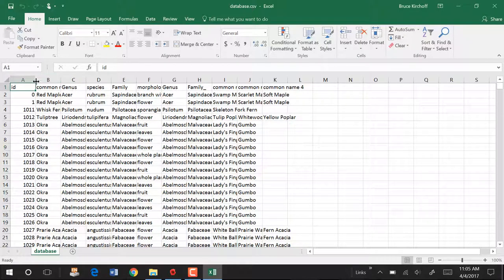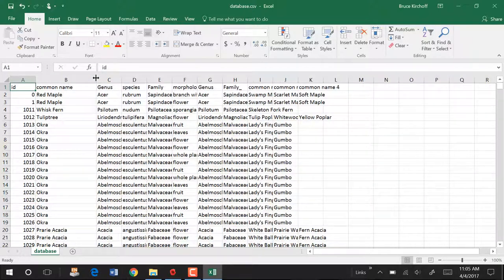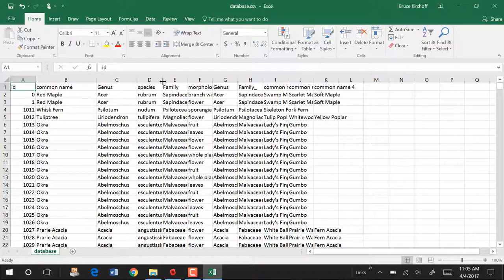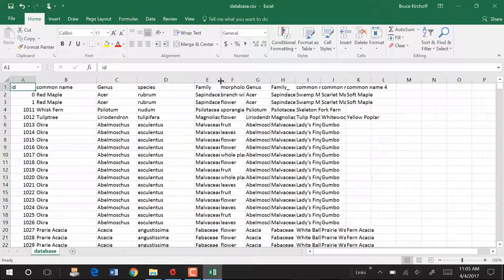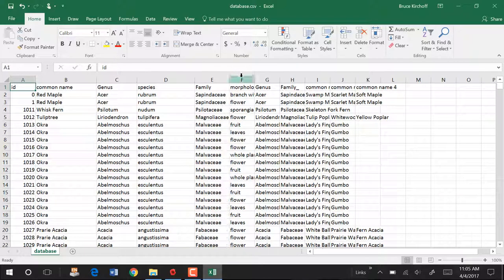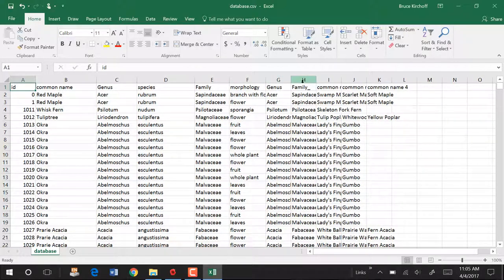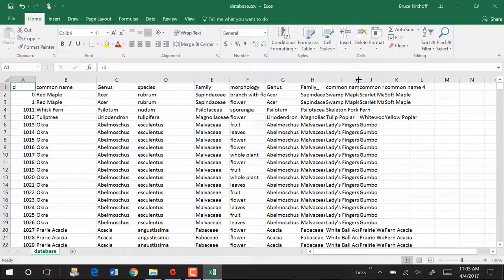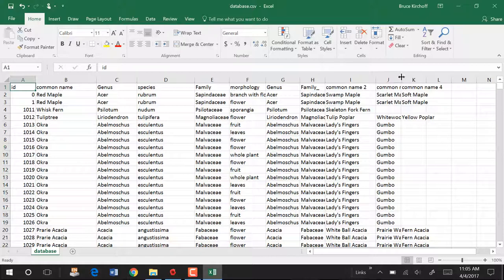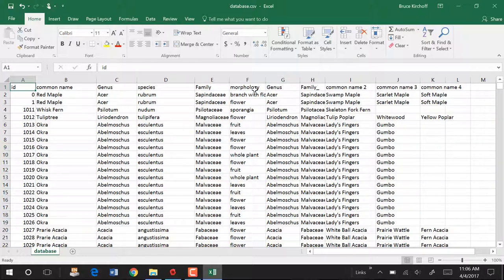Now it's a CSV file so the width of the columns does not get saved. I'm going to enlarge those a little bit so we can see what's in them. And then we'll look a little more detail at what's here.